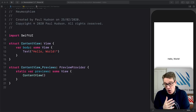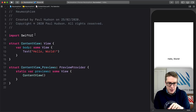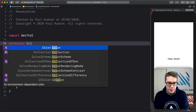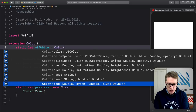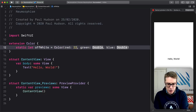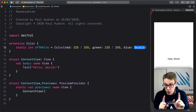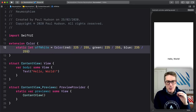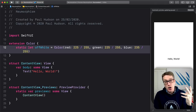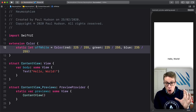You can use an asset catalog for this with a named color, but here it's easier in code. I'm going to add an extension to Color and define my off-white color. I'll say static let offWhite equals a Color using the red, green, blue initializer. For red, I'll say 225 divided by 255, for green 225 divided by 255, and for blue 235 divided by 255. That's a really subtle bluish off-white color — nearly white, but still dark enough that actual white will stand out like a glow when we need it.